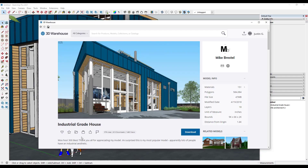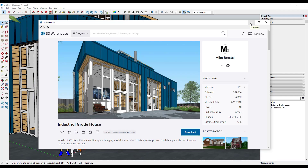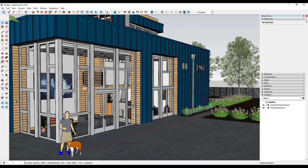Today's example model is the Industrial Grade House from Mike Brestle. You can download this model from the SketchUp 3D Warehouse. Notice the file size on this is going to be 47 megabytes, so it's a little bigger than a lot of the files we usually download.